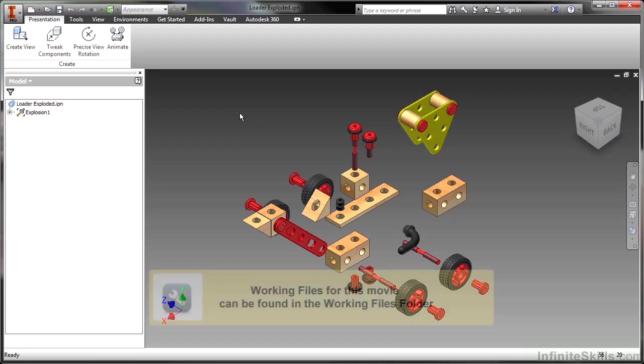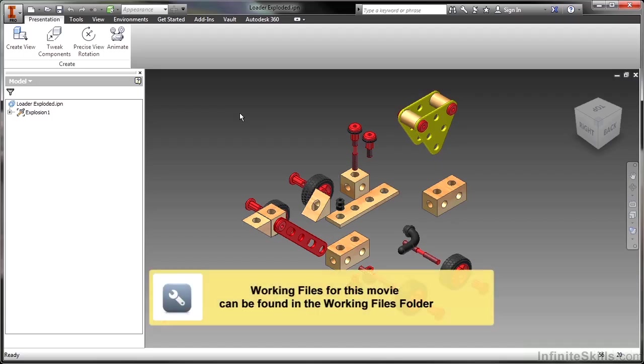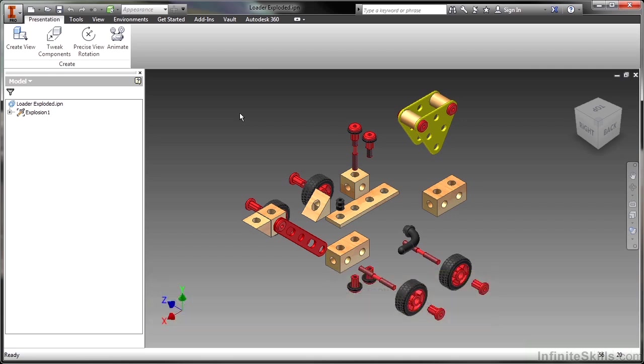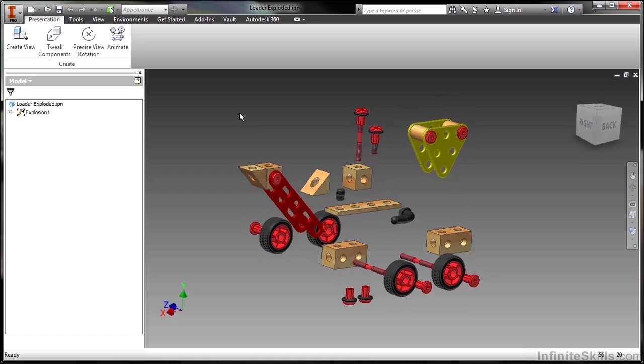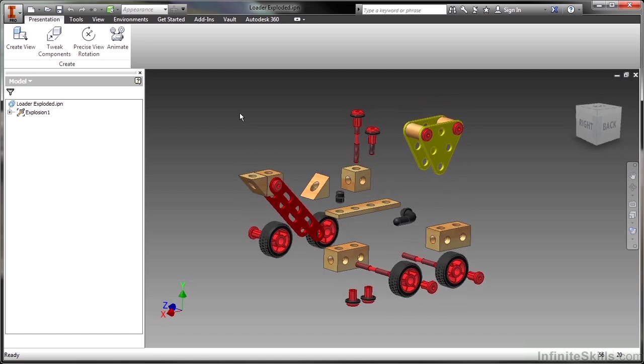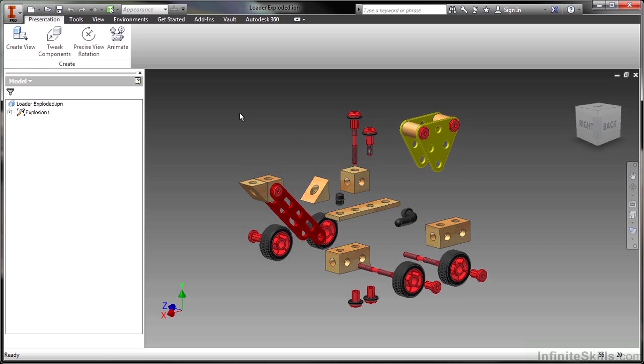In this video we're going to take a look at some of the animation characteristics of the presentation environment. We've already accomplished how to pull components apart with the tweak components command, and we've done this so we can create good documentation drawings that can show balloons and parts list very effectively. Based on what I have here, I'd be pretty confident with creating this as a piece of documentation and ballooning it on a documentation sheet, but that's not where the fun ends.